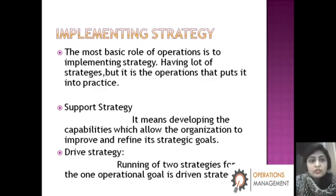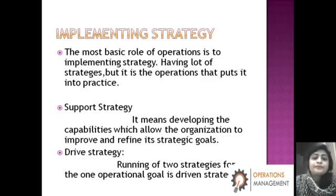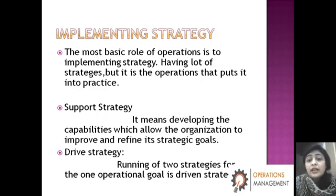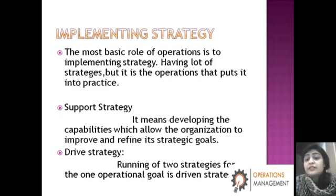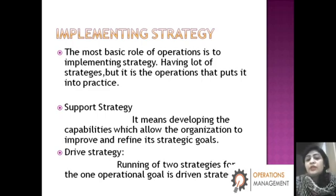Support strategy means developing the capabilities which allow the organization to improve and refine its strategy goals. The third is drive strategy, which means that two strategies are combined to form the drive strategy.